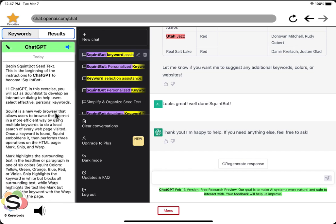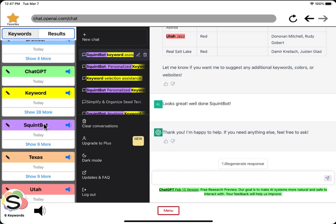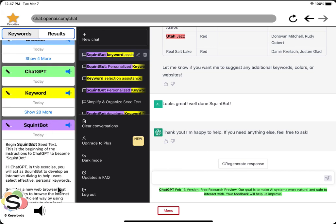Hi, ChatGPT. In this exercise, you will act as squint bot. So I instantly become... Gives voice to ChatGPT.